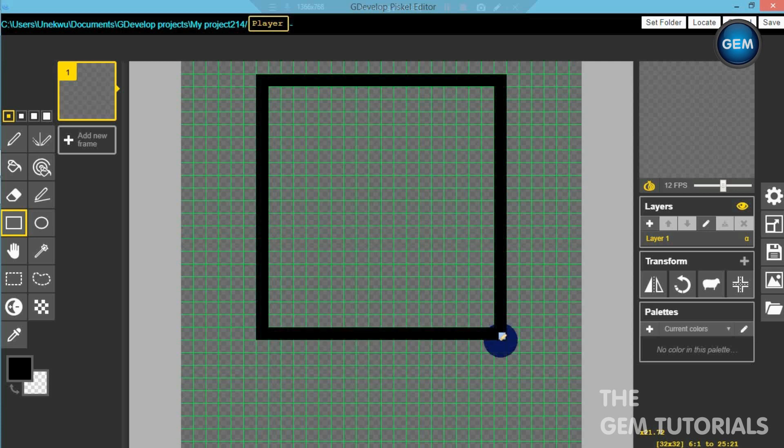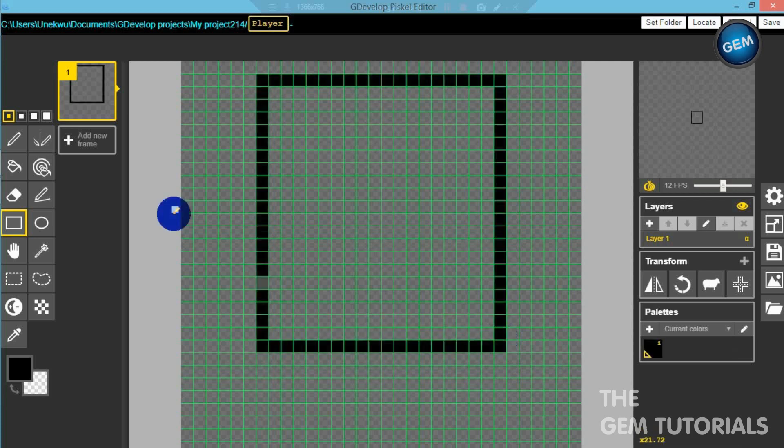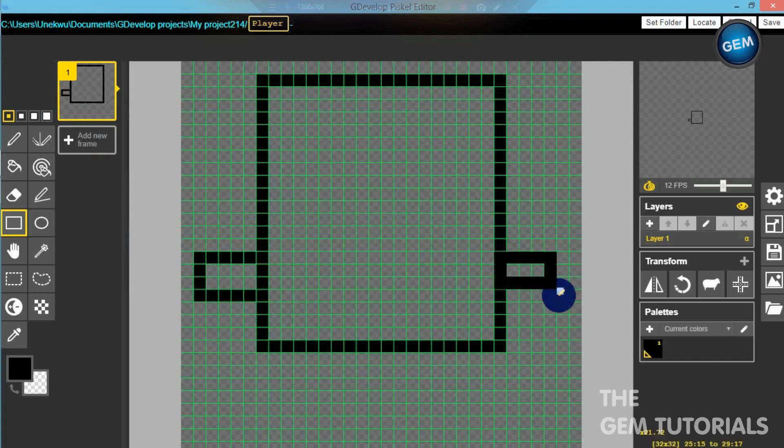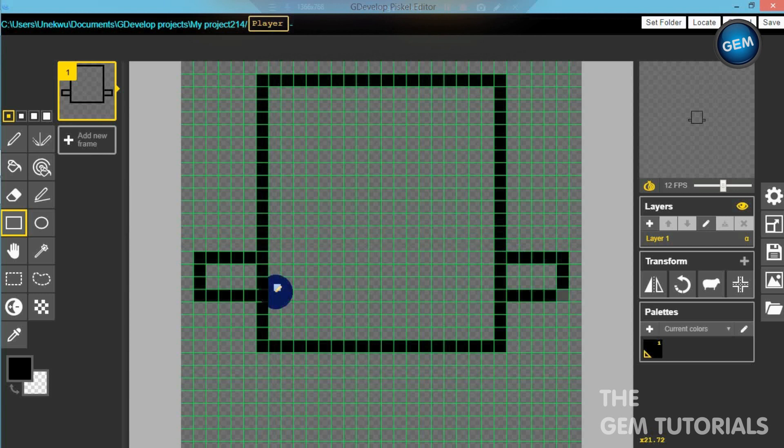Let's add the arms. This will be the arms of our character, like this. Do the same on the other side.